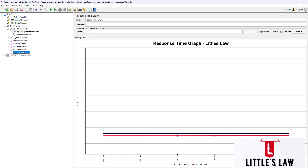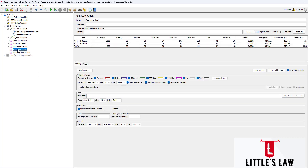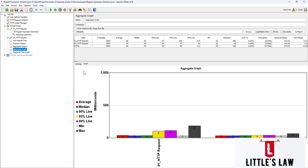The aggregate graph displays a summary of test performance, showing average, median, minimum, and maximum values of a metric — such as response times and throughput — over the course of the test. It is useful for understanding overall test performance and identifying patterns or trends in the data.